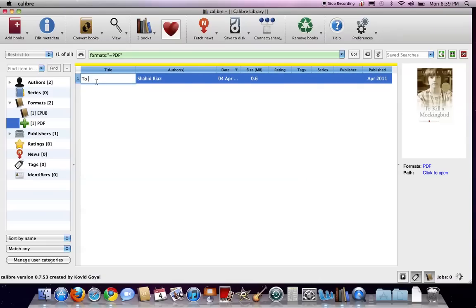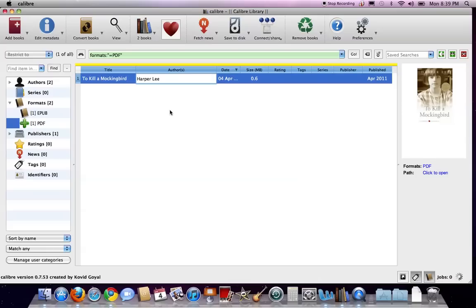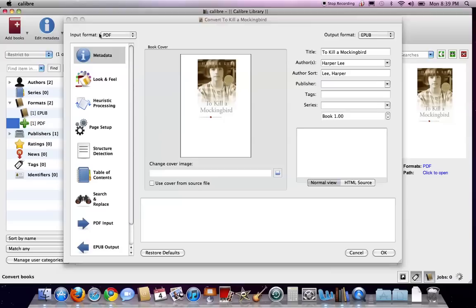To Kill a Mockingbird. Okay. And now I have that selected, and I have the metadata that's correct. I'm going to select Convert Books.